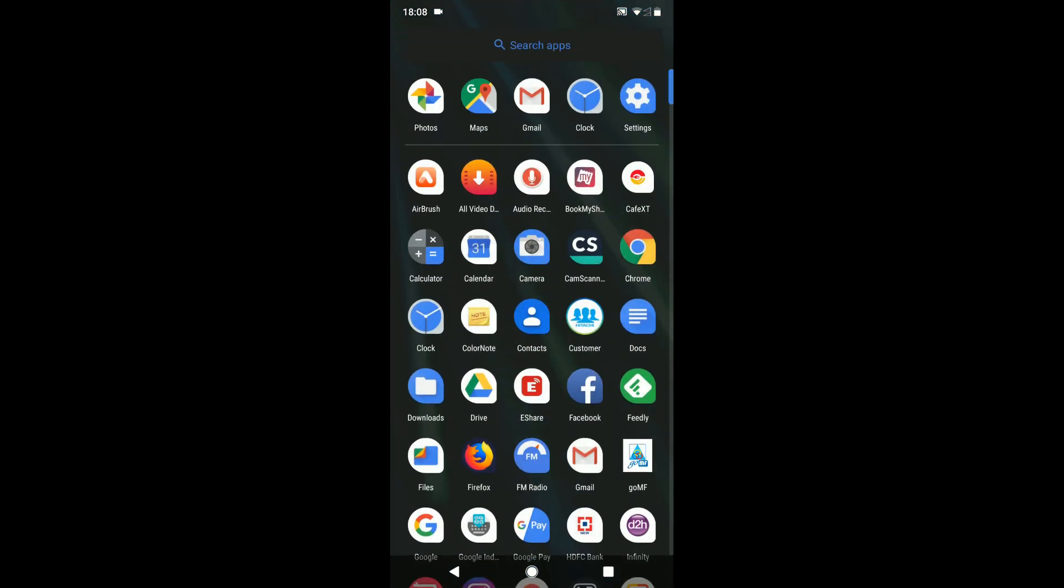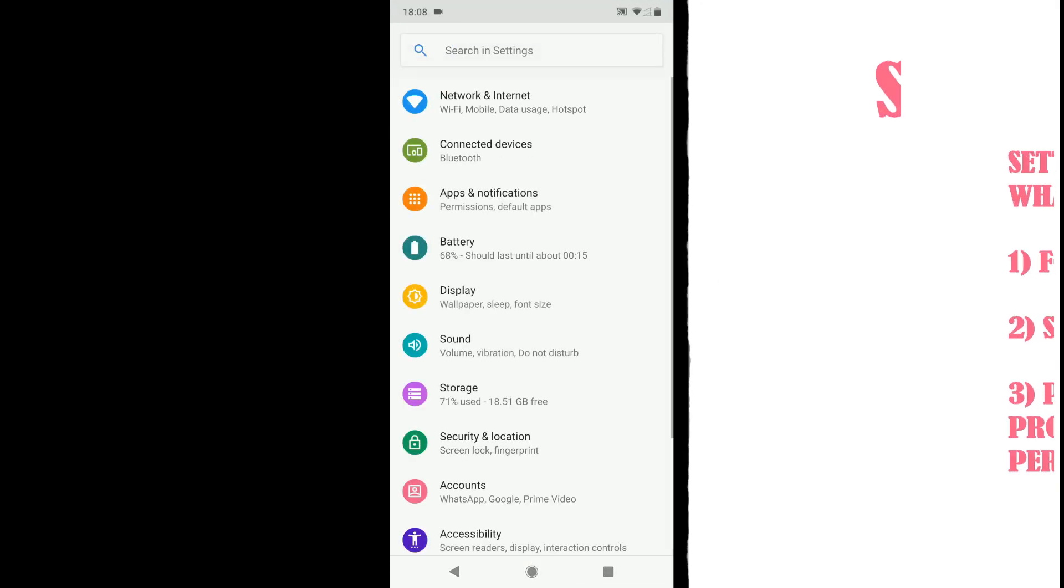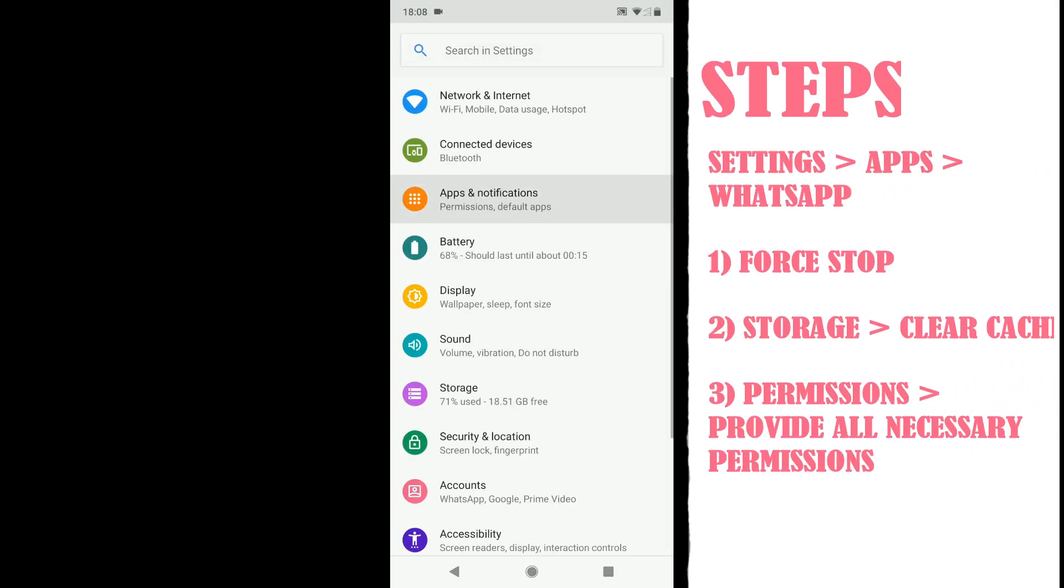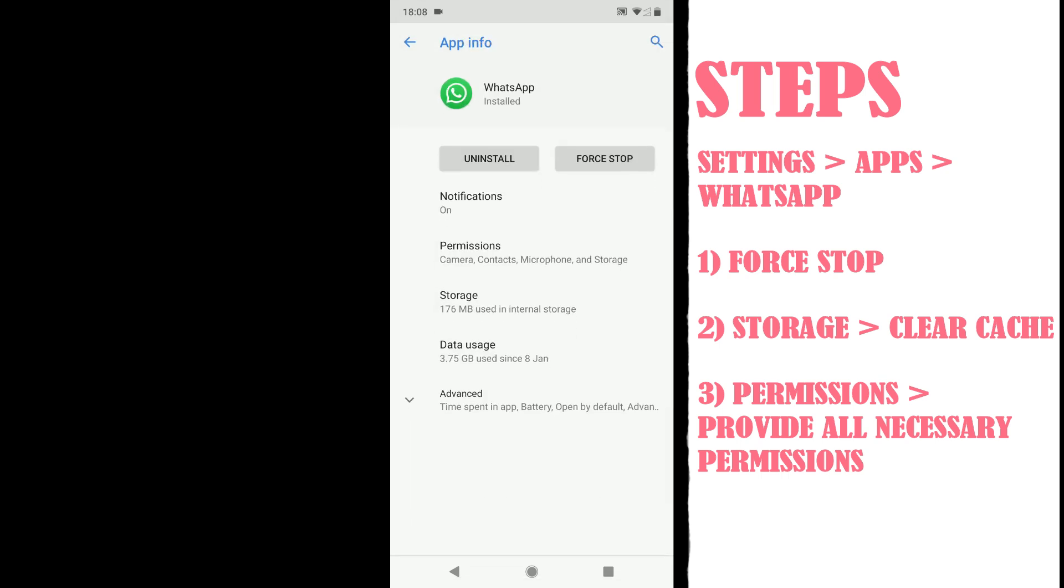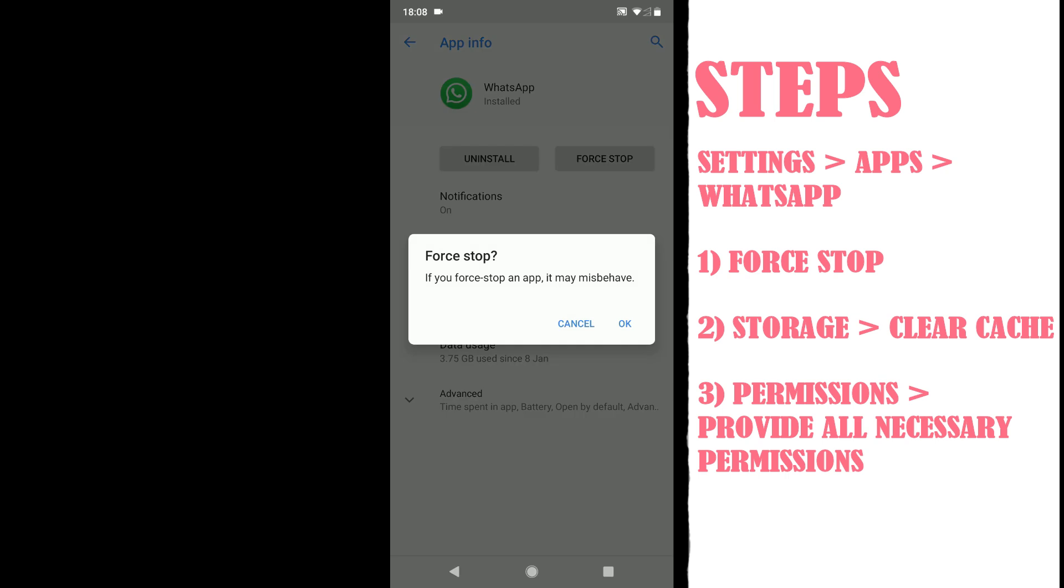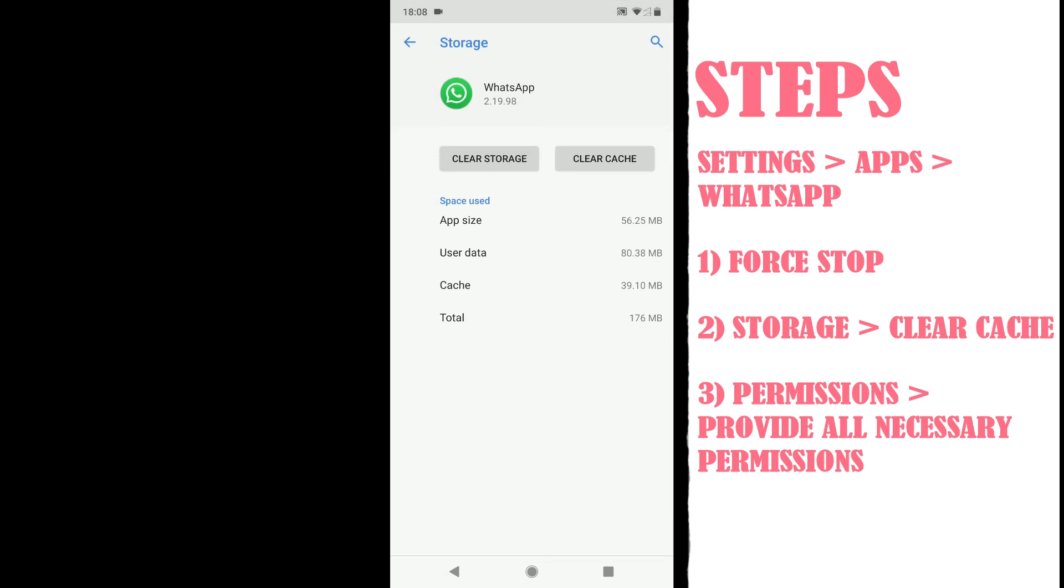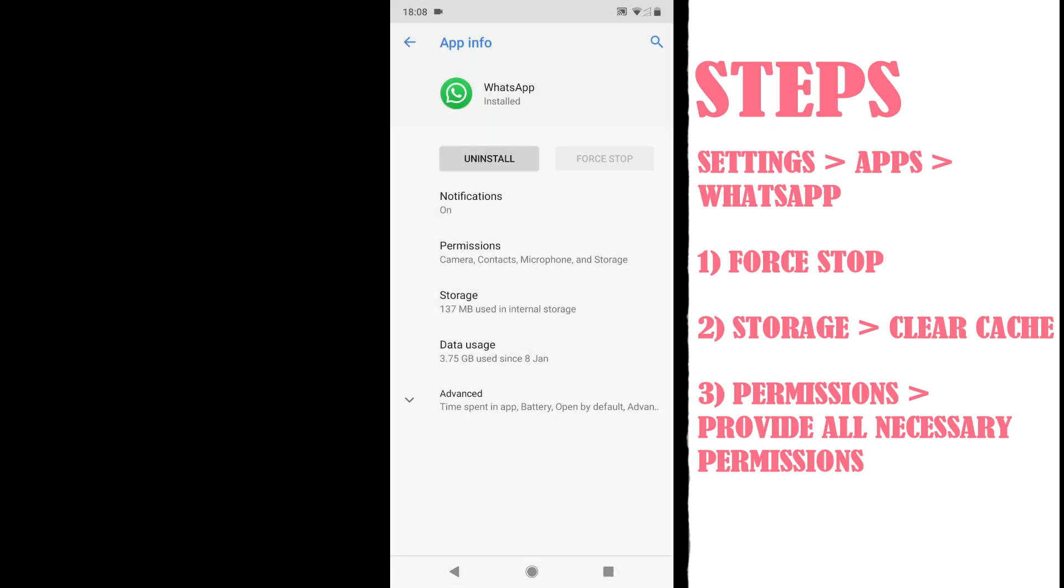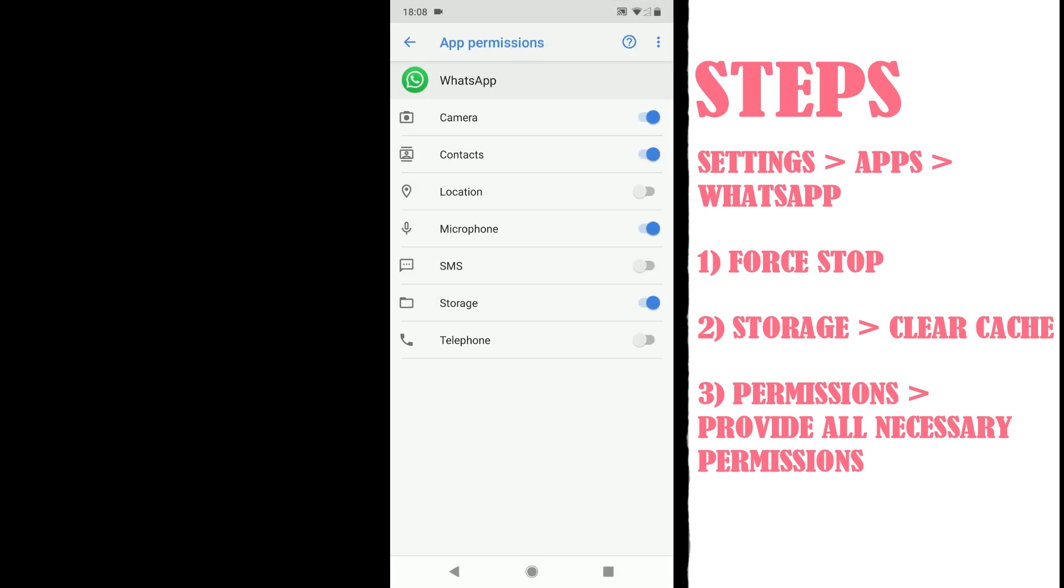Let's now see how to fix this issue. Go to settings, select applications or apps, select WhatsApp. First, force stop WhatsApp. Second, go to storage and clear cache. Lastly, go to permissions and provide all necessary permissions.